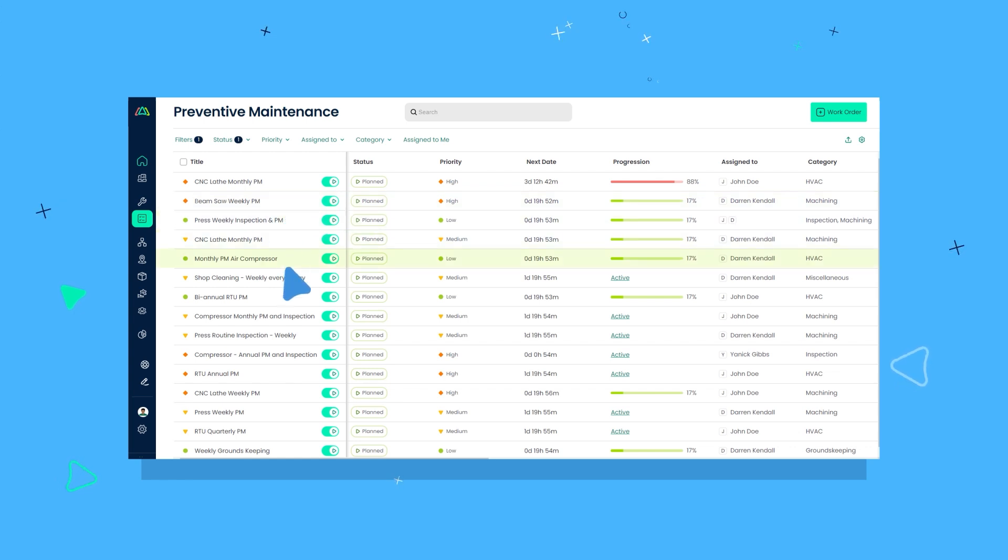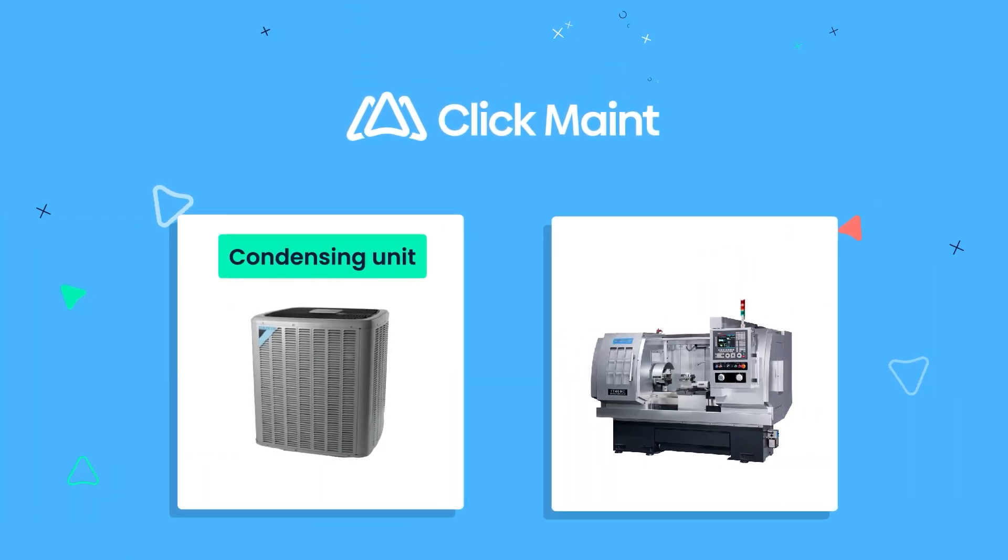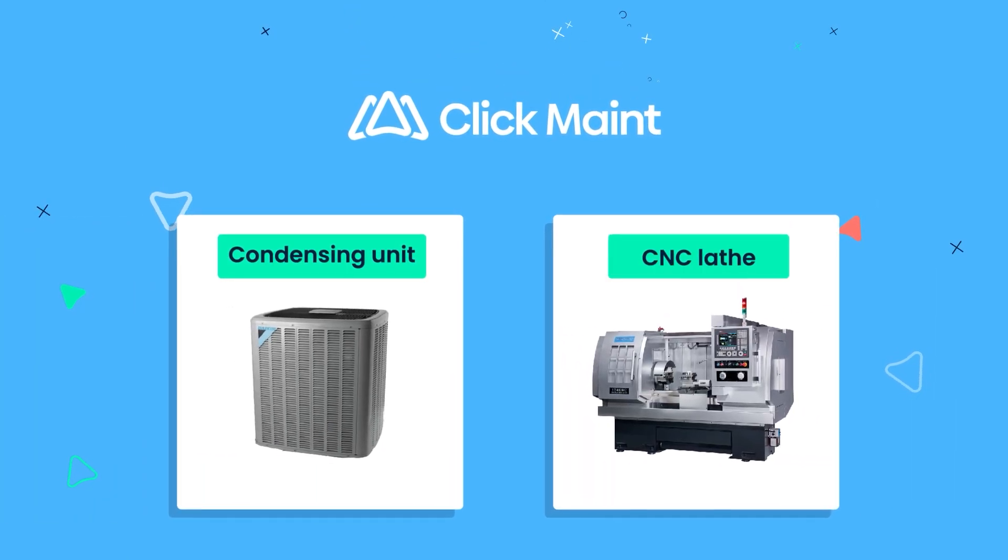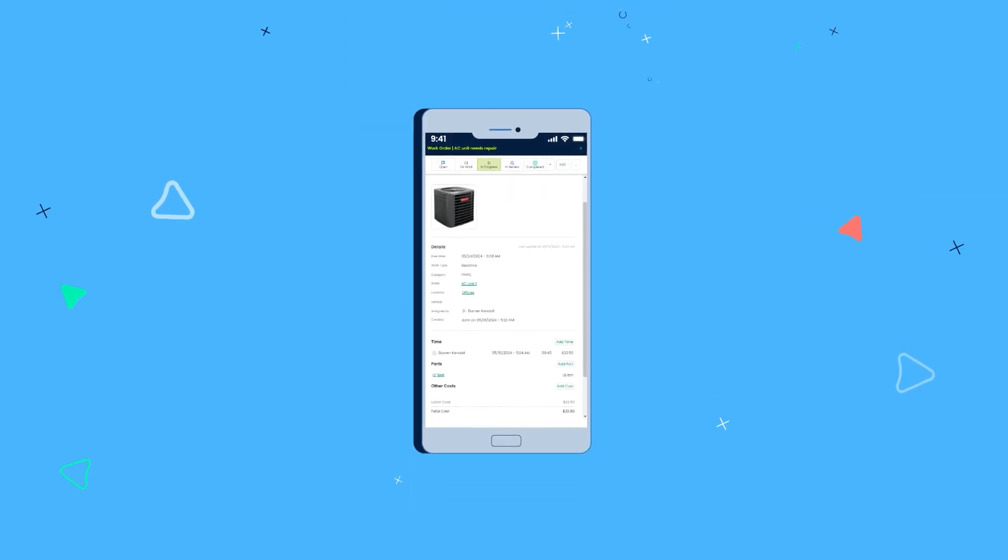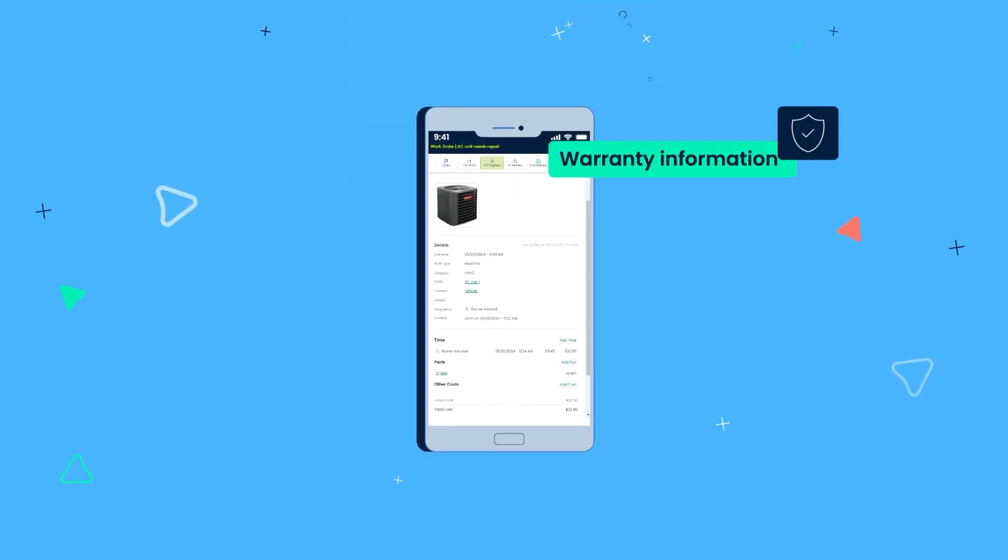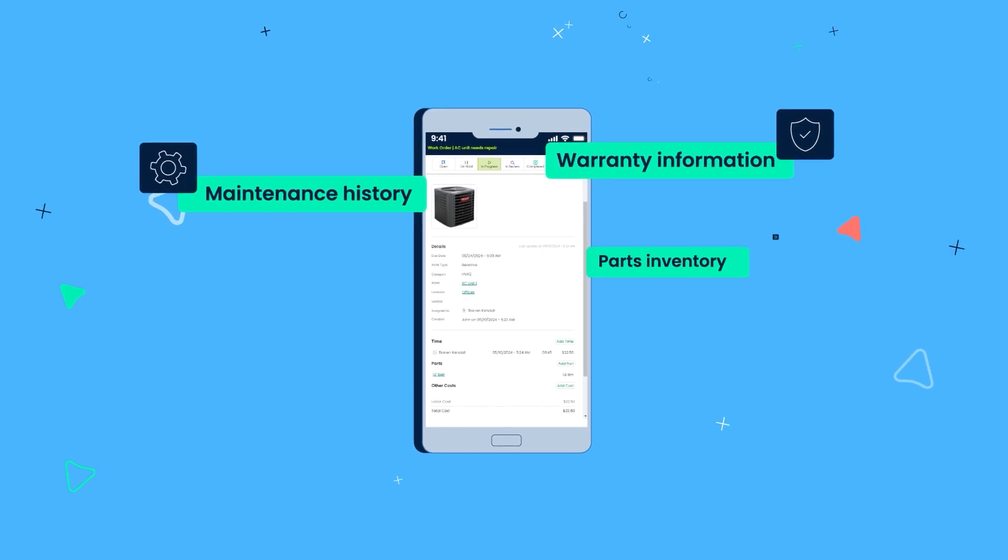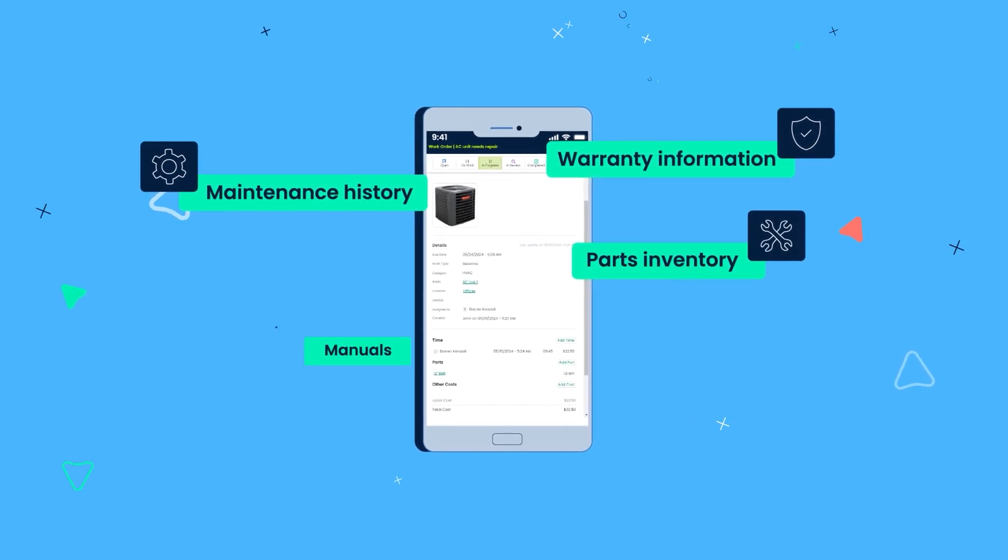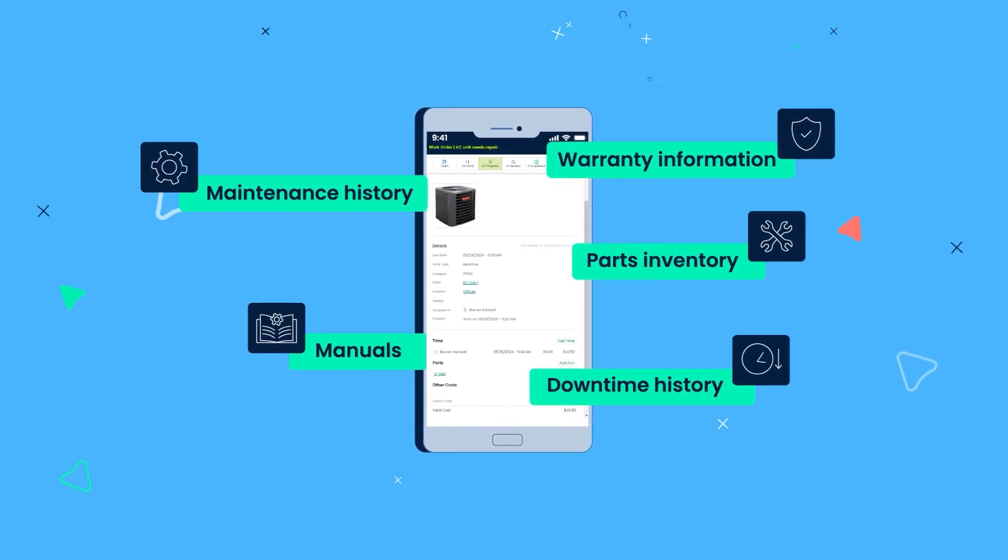ClickMaint makes it easy to track critical assets like HVAC systems and production machinery. The software makes it easy to access warranty information, maintenance history, parts inventory, manuals, and downtime history.